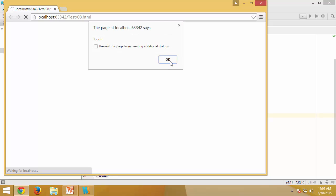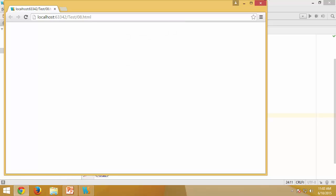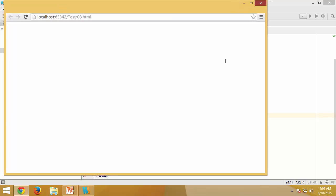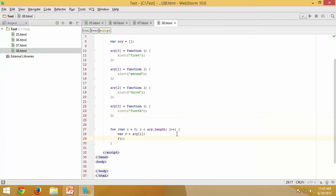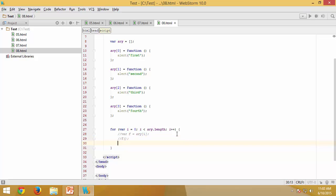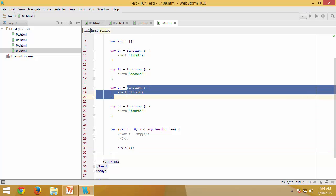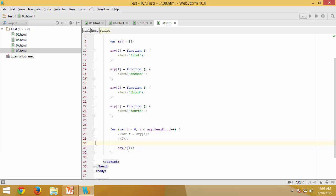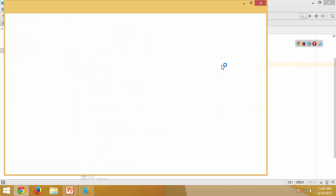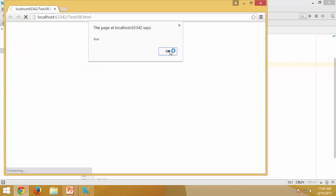You can automate this without assigning to any variable. As long as I have access to the array element, which is a function definition, I can just include the parenthesis right there. This essentially gives the definition. Once I have the definition, I'm saying please execute immediately. So this syntax is also valid.